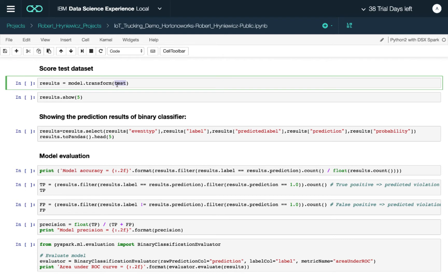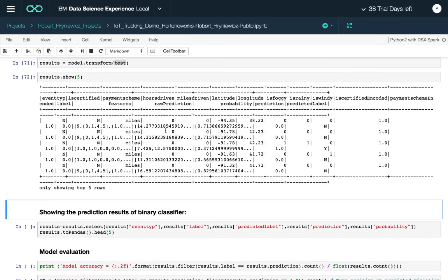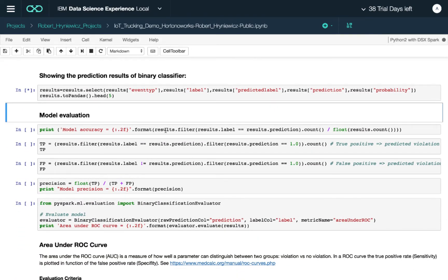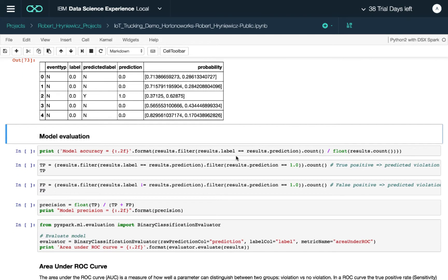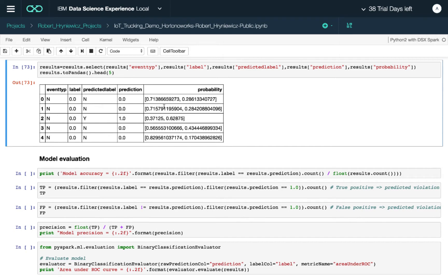Now that we have the model, we score our test dataset — the 20 percent of data the model has never seen — to evaluate performance. Looking at a cleaner output of the top five results, we go from event types to the actual probability. The predicted label is what the model outputs after training, and we have confidence levels for each prediction.